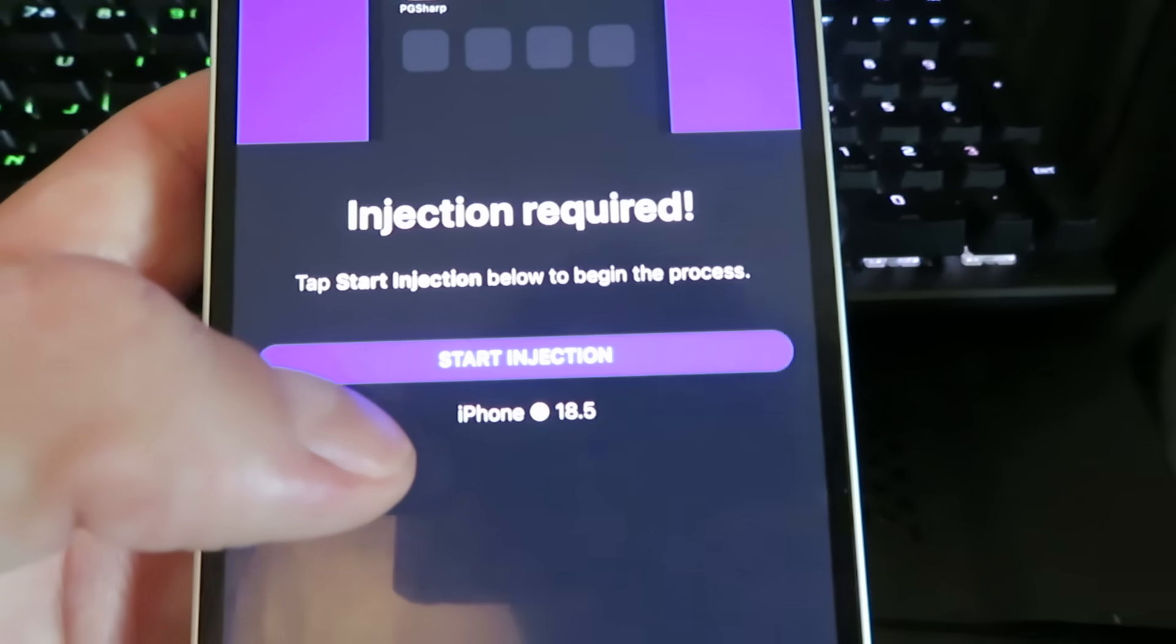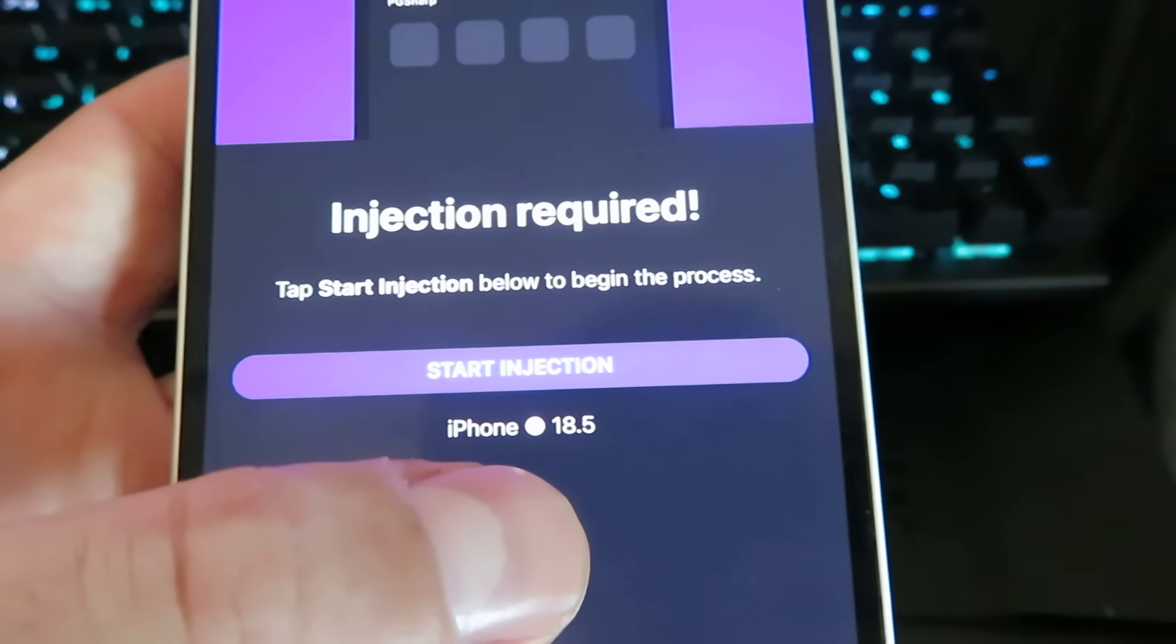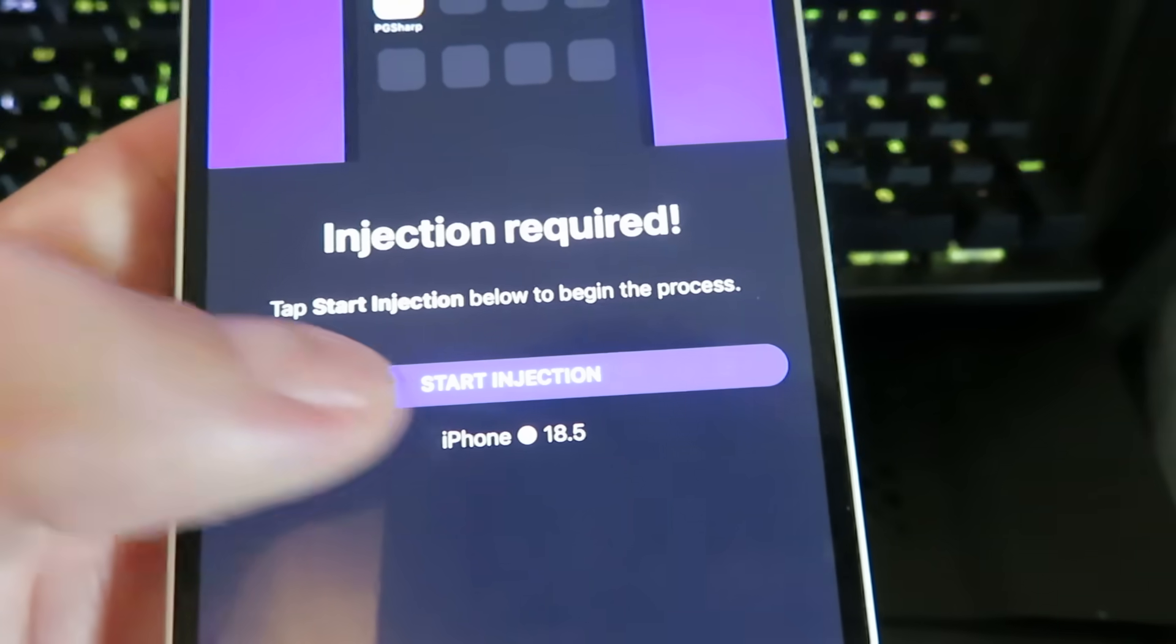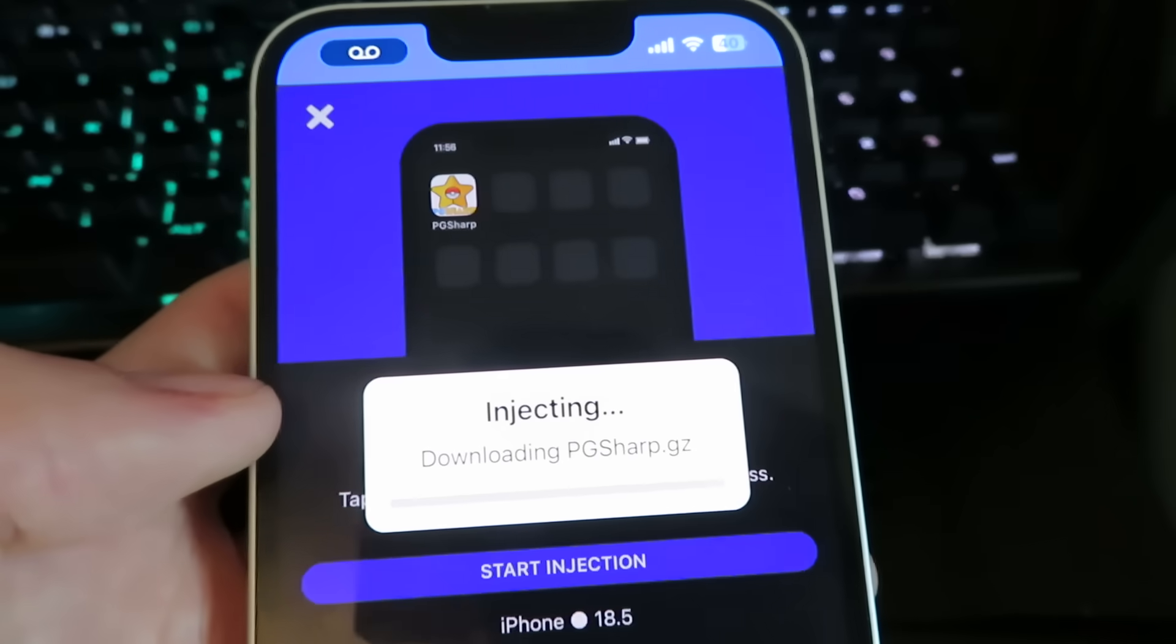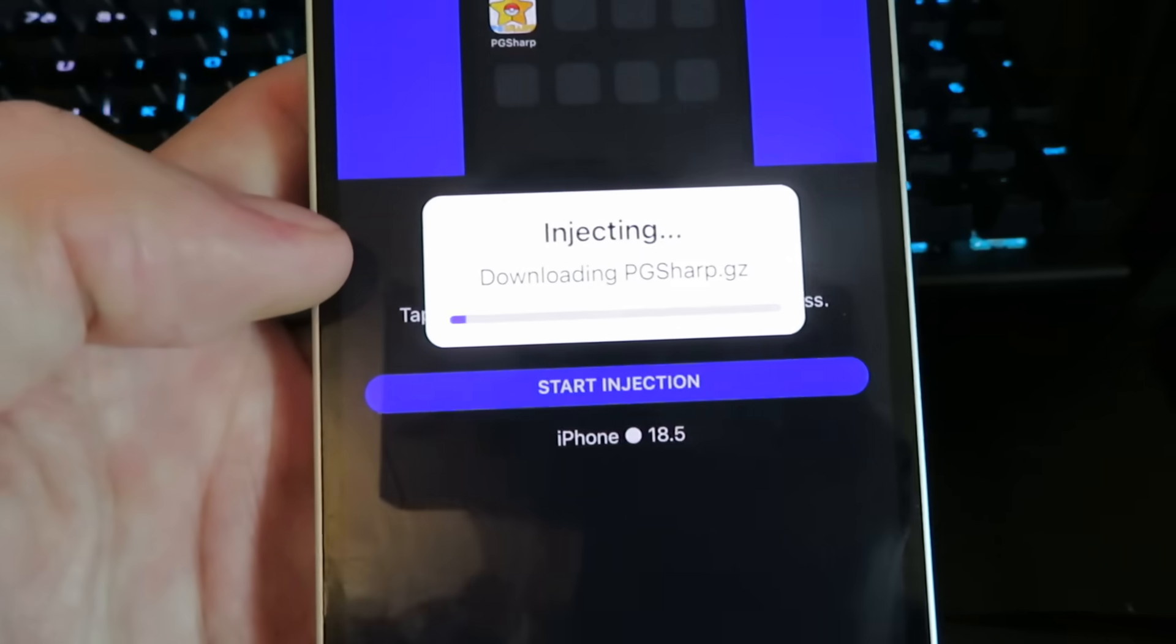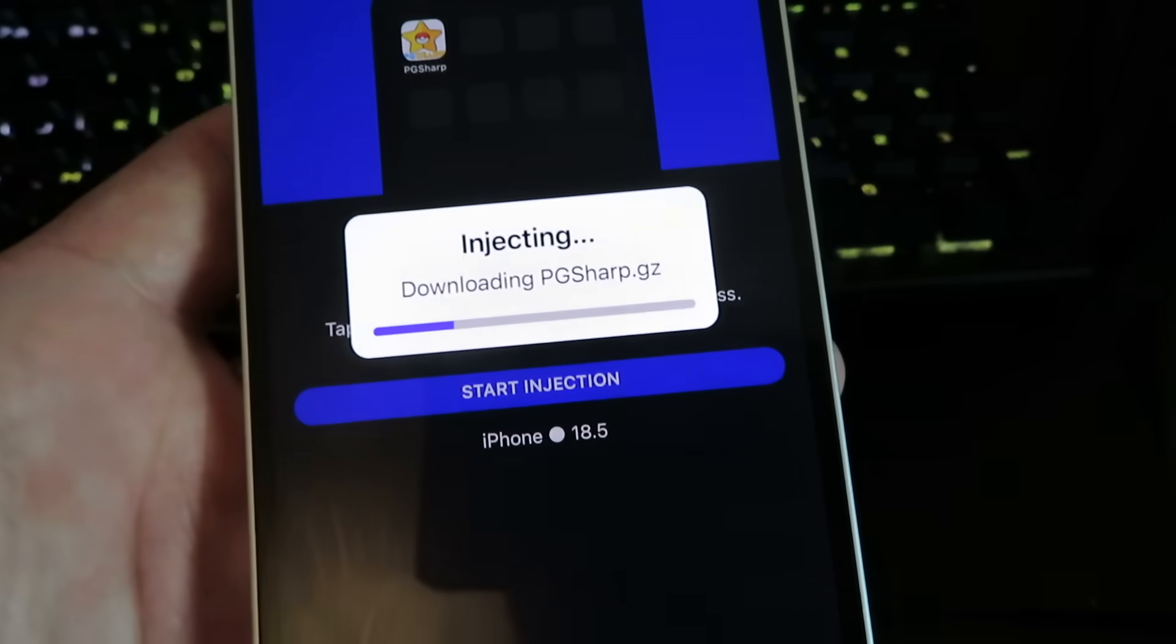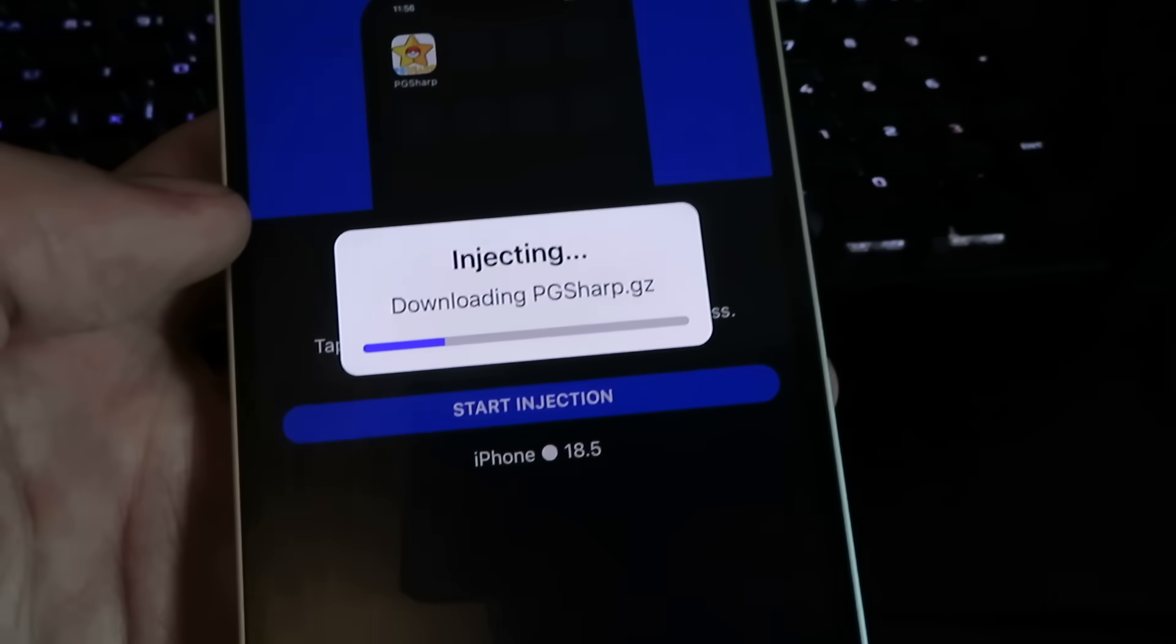Now it's going to say what device you're on and what version you're on. Just click start injection and it will start the download. So you can see right there it is installing and this should only take about 30 to 40 seconds depending on your internet speed.